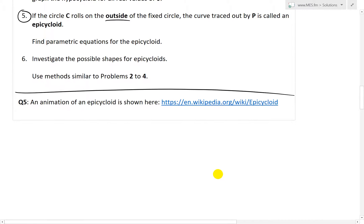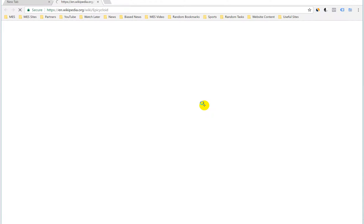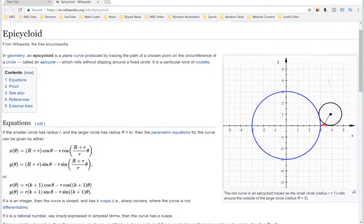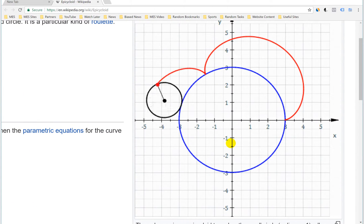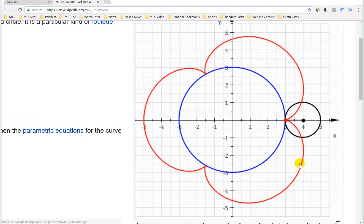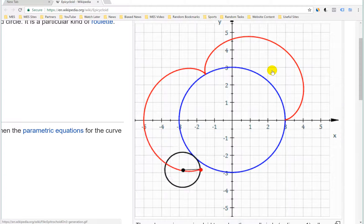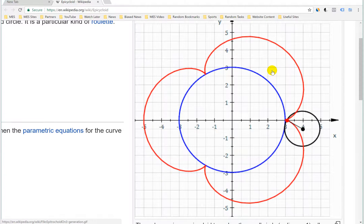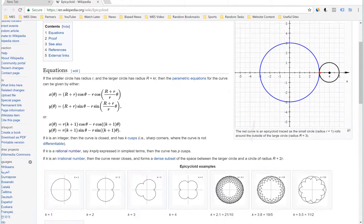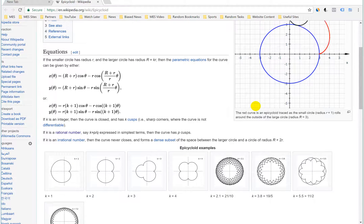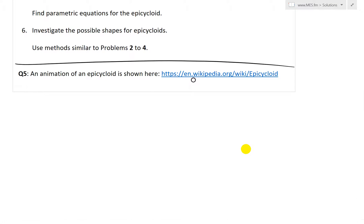So now let's look at question five. I have a link to a Wikipedia page for epicycloid, and an animation of an epicycloid is shown — it's quite amazing, just to give you an idea of how it's traced. It rotates on the outside: a circle rotates around the fixed circle, and you get a shape that looks like a flower. That's how it's graphed. So let's now derive this.